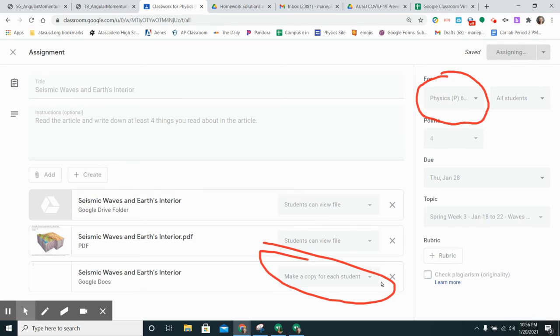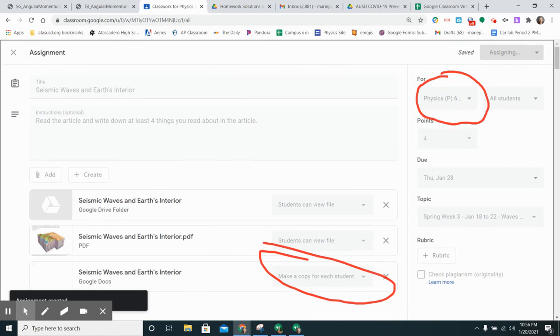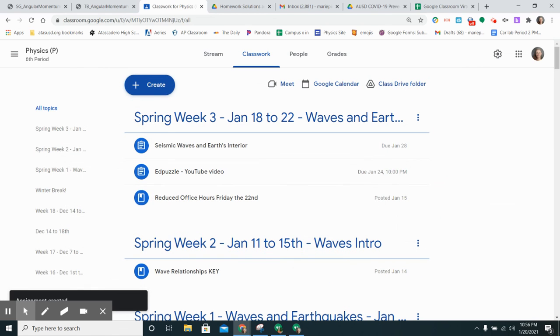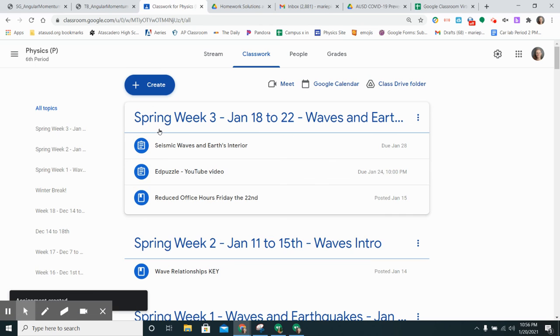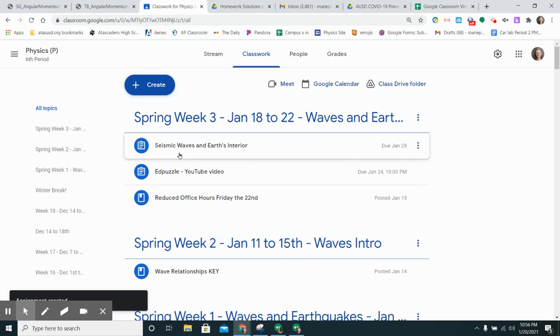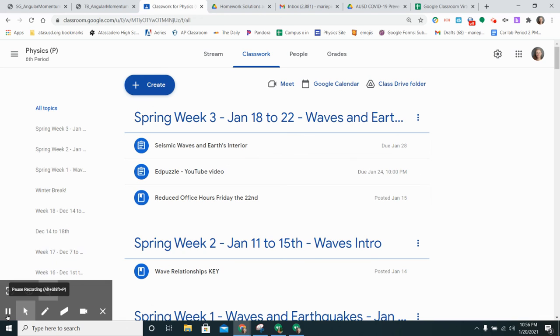It'll take a second because it's making a copy for each student but otherwise that'll be all you need and there it is. It's shown up right here at the top under my topic for week three seismic waves and the earth's interior. Hope that was helpful.